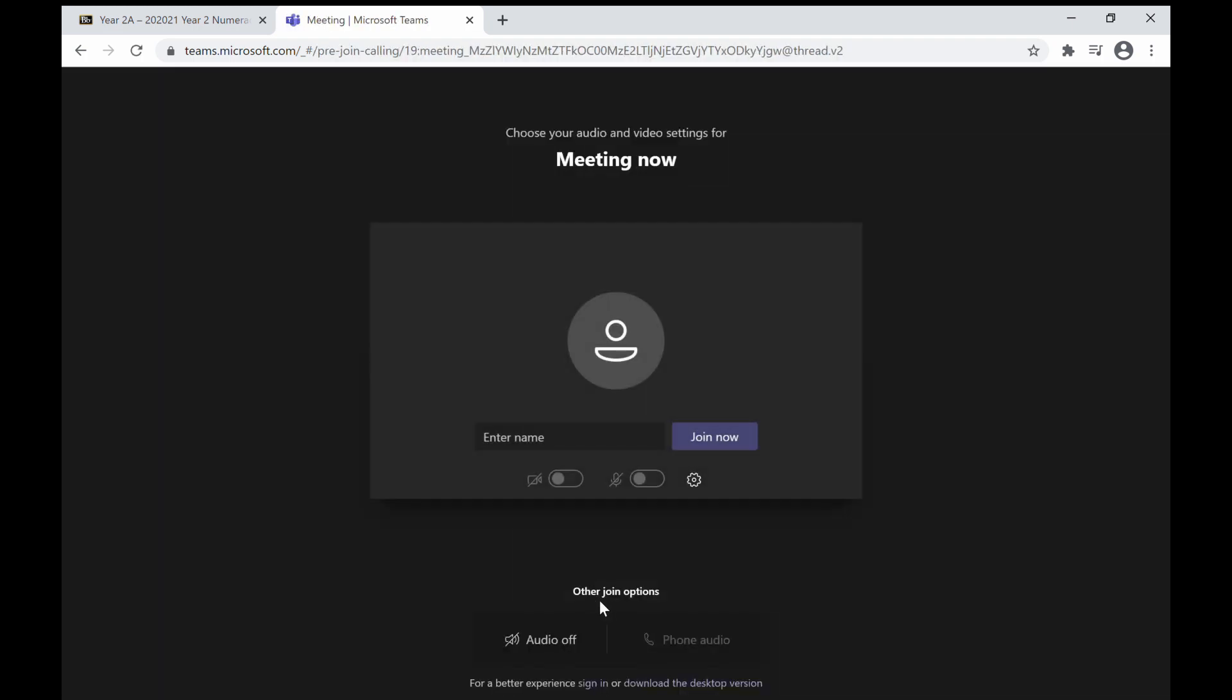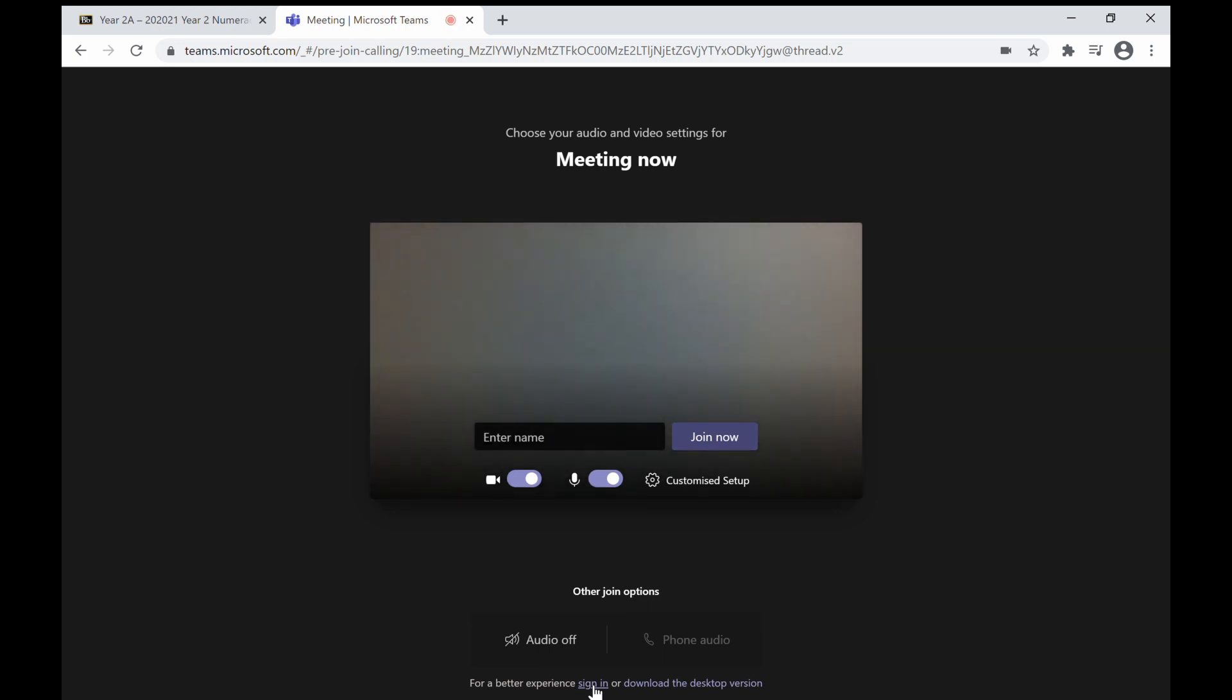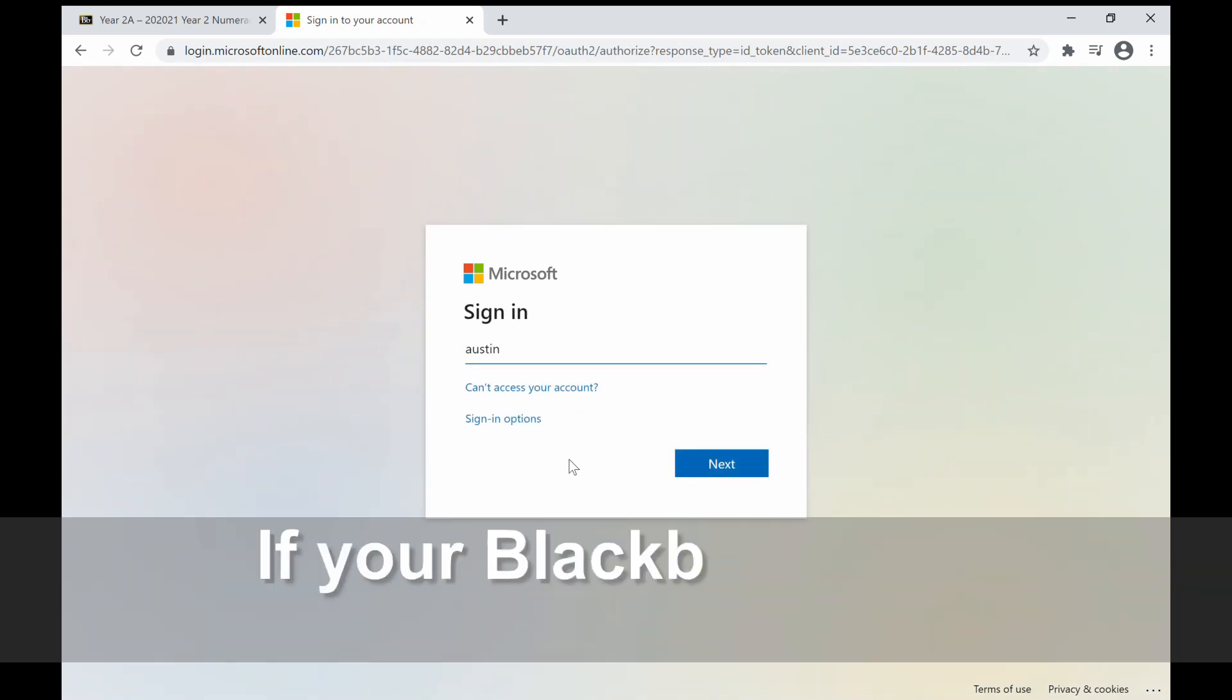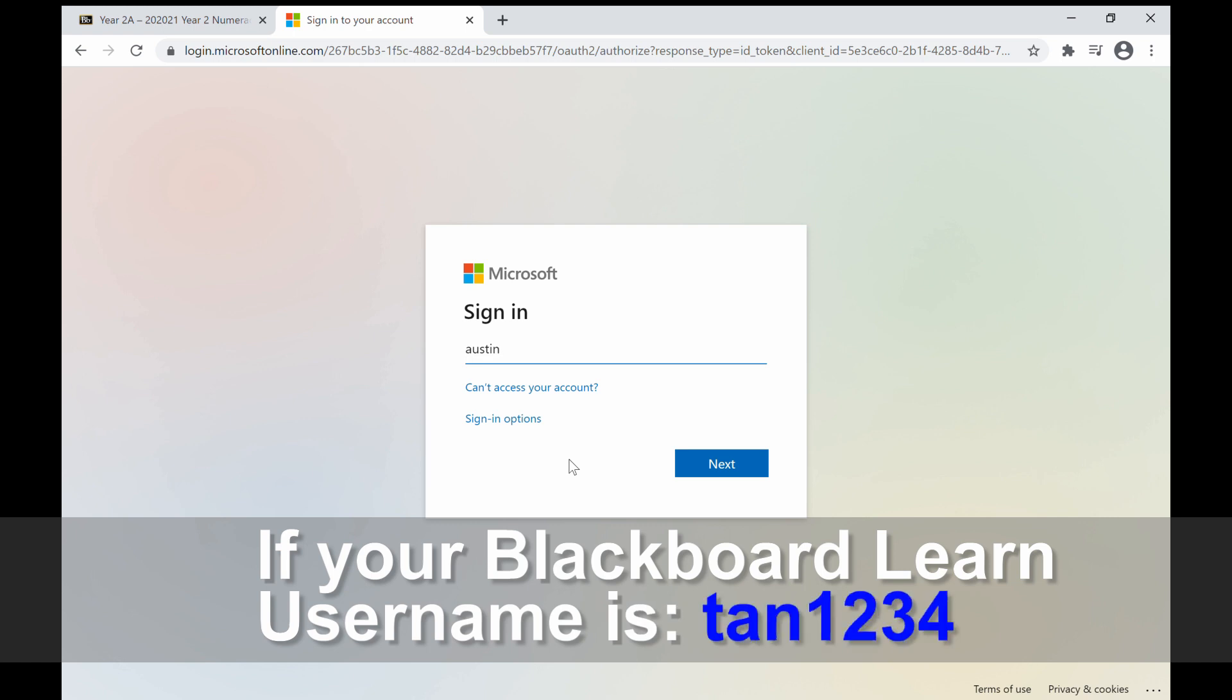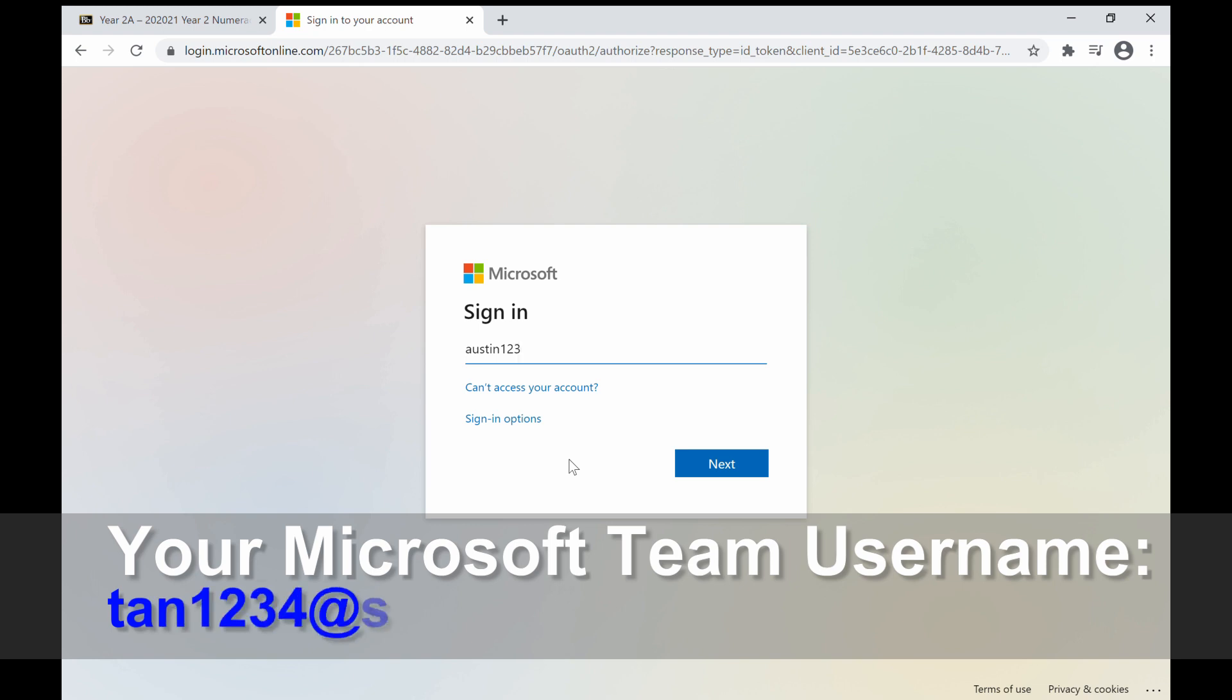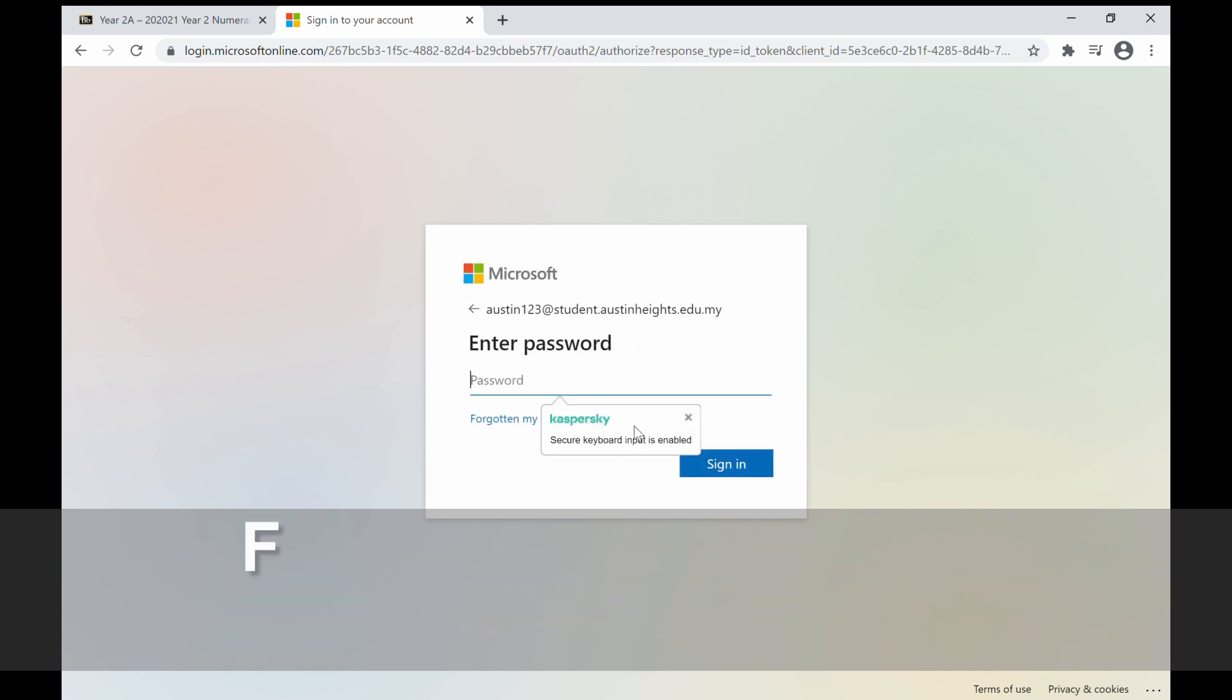Look for the sign in link at the bottom of your screen and click on it. This time, you have an account created by the school. If your Blackboard Learn username is tan1234, then your Microsoft Teams username is tan1234@student.austinheights.edu.my and the first login password is provided.